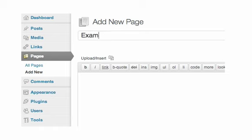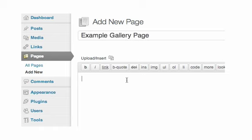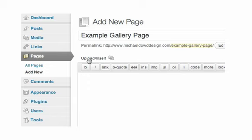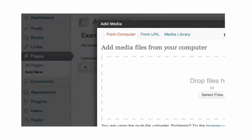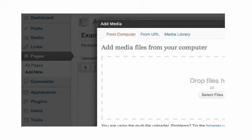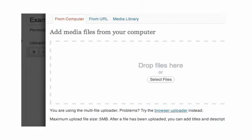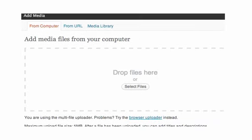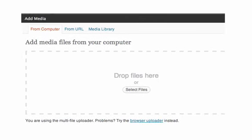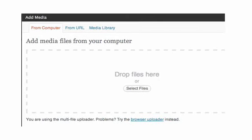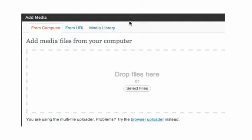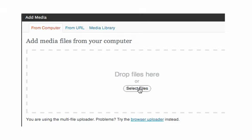We're going to call this example gallery page. Once you click in this white box down here below you'll see the flashing cursor. You'll see above it there's something called upload insert and add media. If you just click on that a new box will open that says add media. It says add media files from your computer. You can do it from a URL or media library. In this case we're going to add it from our computer. You then click select files.